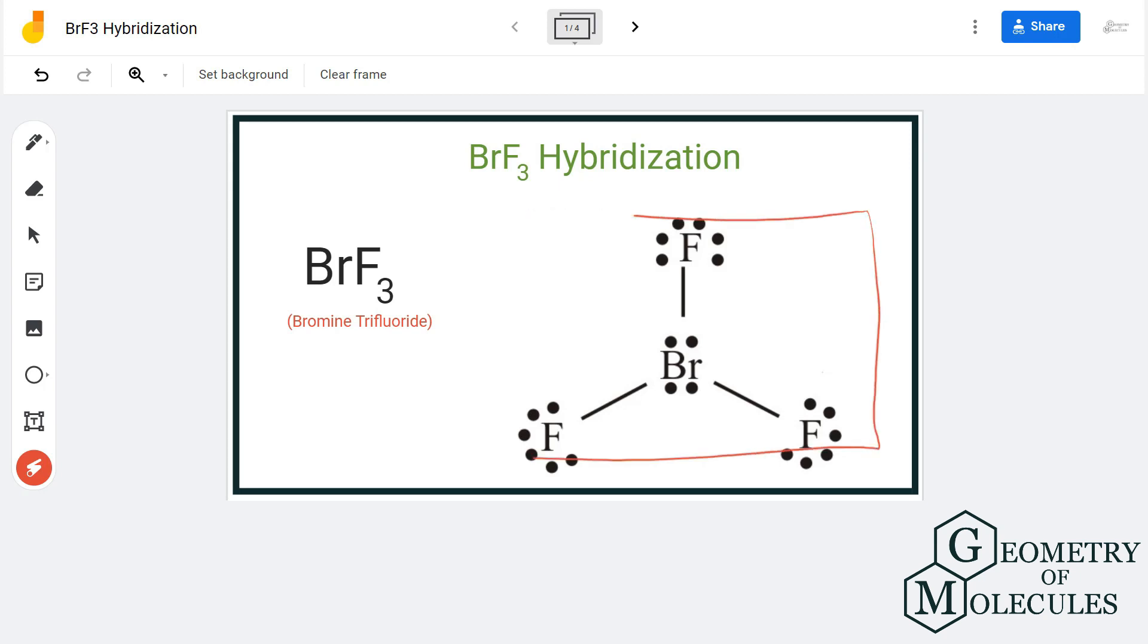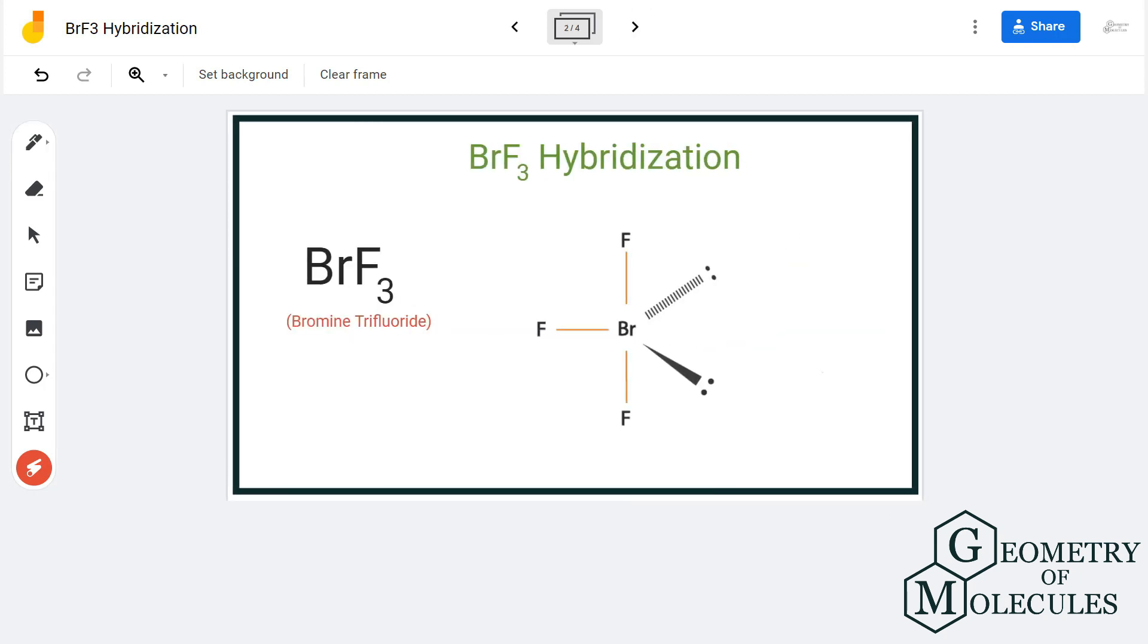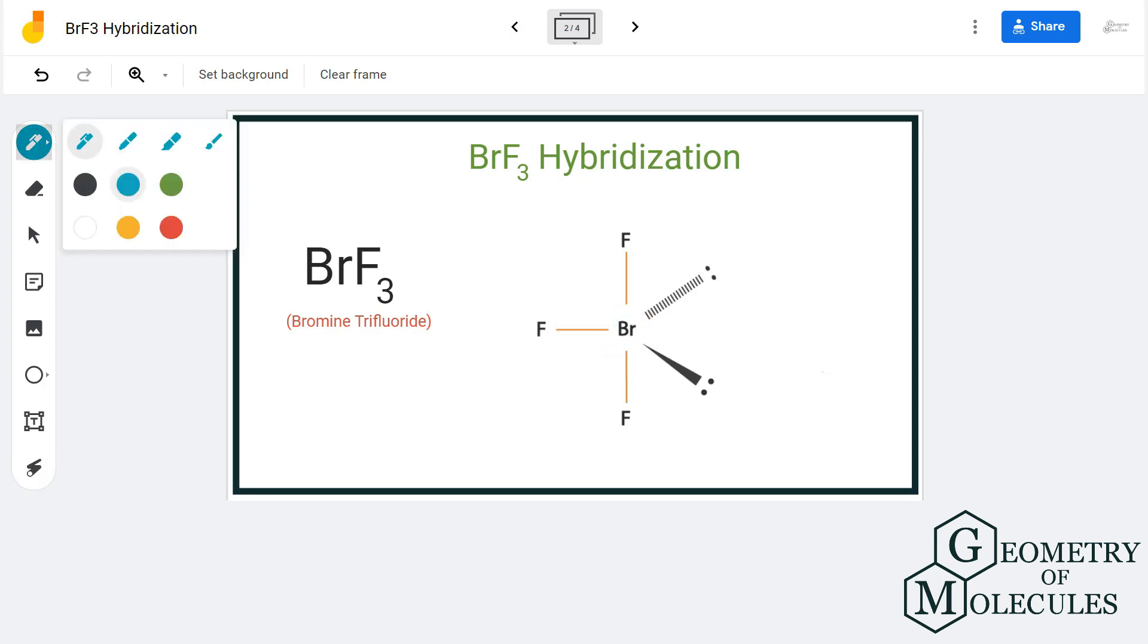To determine its hybridization, we will first look at its Lewis structure and steric number. We are going to look at the hybridization of the bromine atom in BRF3 because it is the central atom forming bonds with three fluorine atoms.